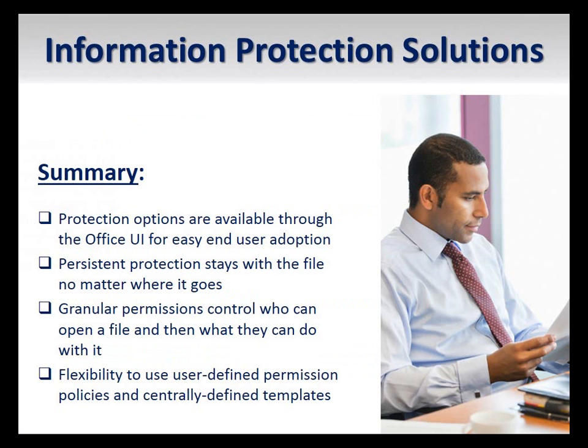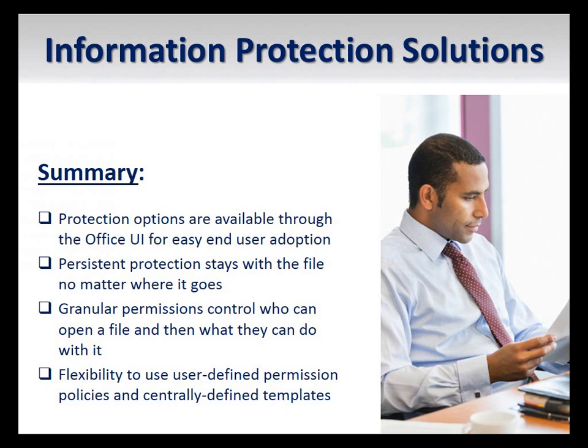In this video, I have demonstrated how you can use Microsoft RMS to secure sensitive office documents in your organization. You can specify both who can open a protected document and also limit what actions they can take on that document.